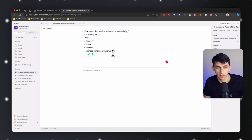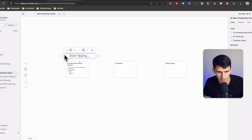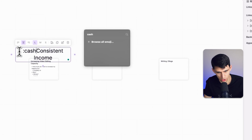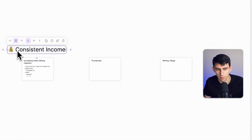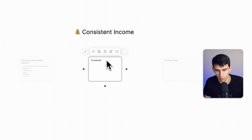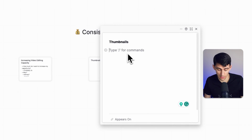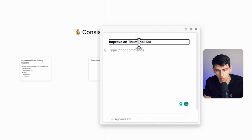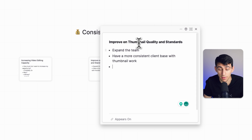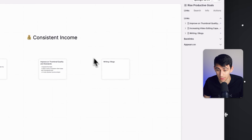Once I have these thought exercises done, I can go out here and in a nicer, prettier format put something like a text element — put something like 'consistent income' and then add a little cash sign to highlight the reason for the goal. The same goes for thumbnails: the main reason I want to improve thumbnail quality and standards is because I want to expand the team, have a more consistent client base with thumbnail work, and overall have a more diverse income stream — and that ties back to consistent income.